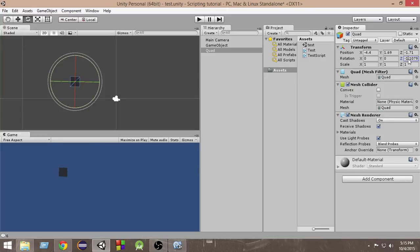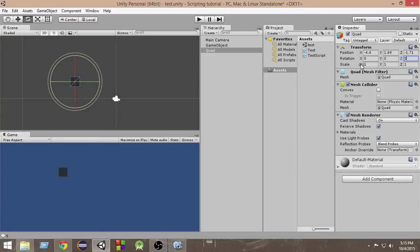And the scale means how long or short it is in the x or y or z axis.